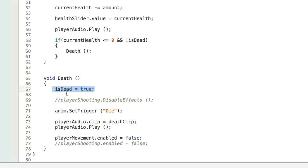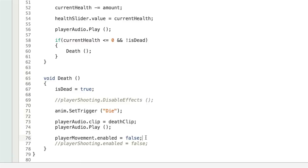The Death function first sets isDead to true. There's some disabled code we'll come back to. Then we call anim.SetTrigger("Die") — that trigger we set up in the animator controller — so the character plays their death animation. We set the audio clip of the audio source to the death clip and play it. Finally, we access the playerMovement script and set playerMovement.enabled to false, which disables that component, stops reading inputs, and the player stops moving.